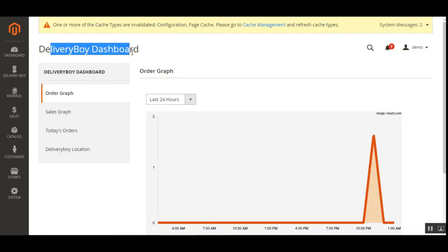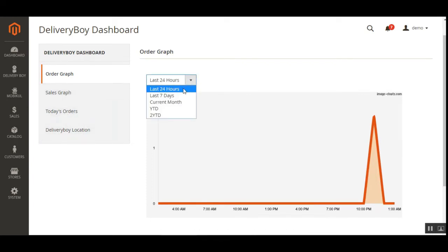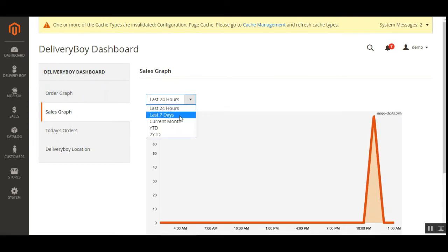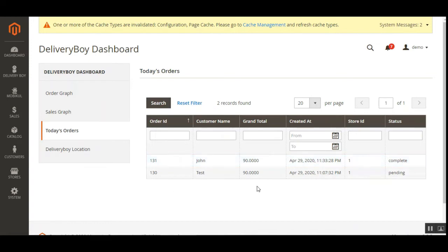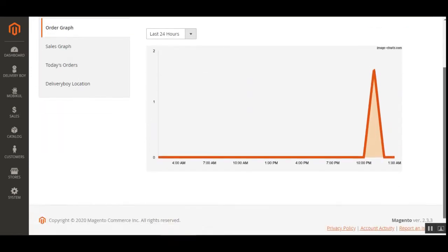Let's open the Delivery Boy Dashboard first. Here we have the order graph, sales graph, today's orders, and the delivery boy location. From the dropdown, you can choose the current month, last seven days, or last 24 hours, and accordingly the graph will display data for the selected time period. The sales graph shows how many sales have been made within that period. Under today's orders, the admin can check the total orders received for each respective day for the delivery boys.